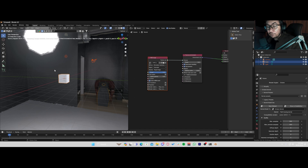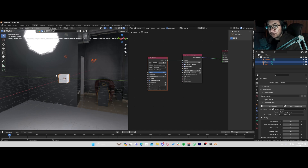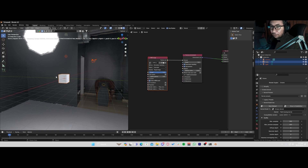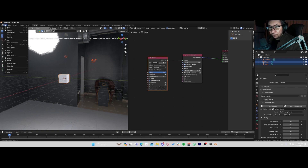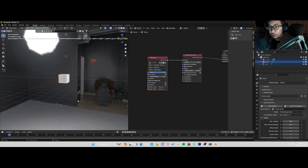Since we're done with that, what you could do is set it up as a startup file so you don't have to do it every time. Since I do live streams and I want everyone to follow along, I always do it from scratch. But if you want to make it as a startup file, just go to Edit, Defaults, Save as Startup File. So yeah, that's about it.